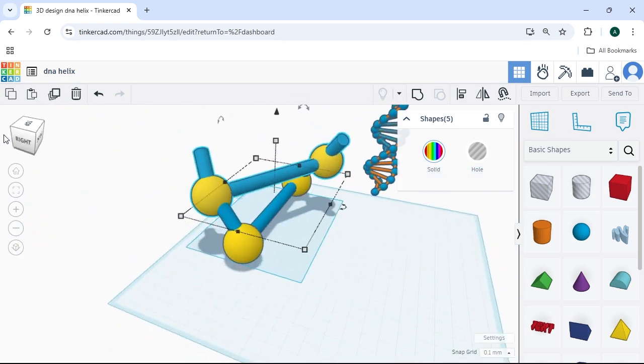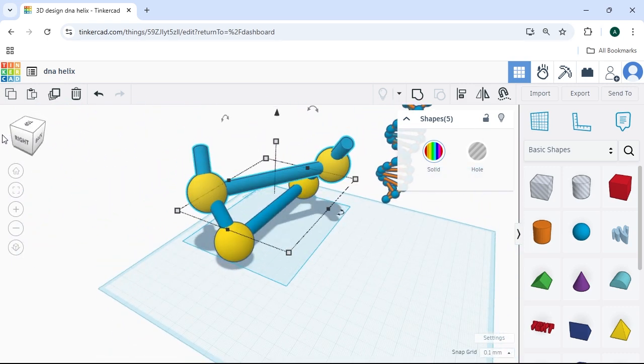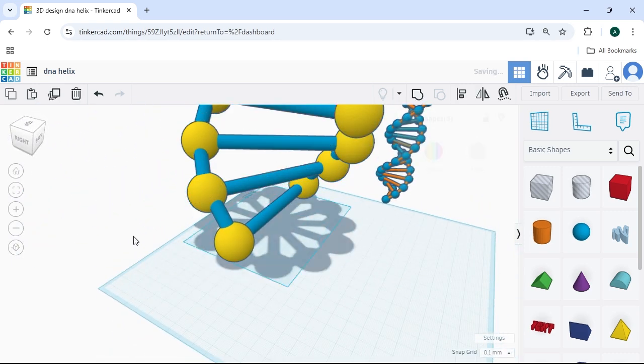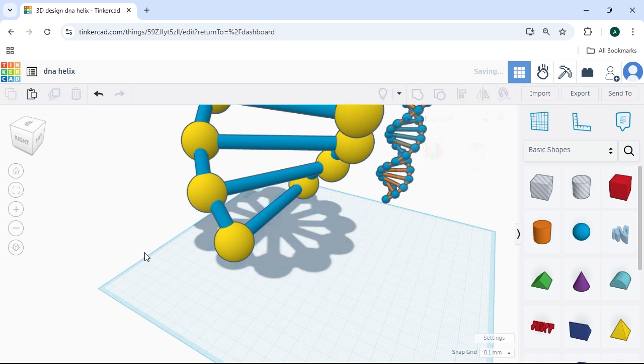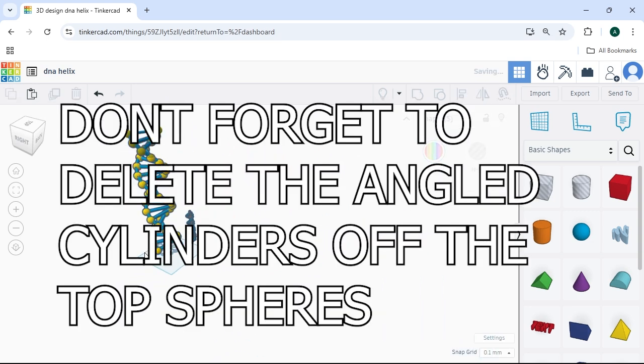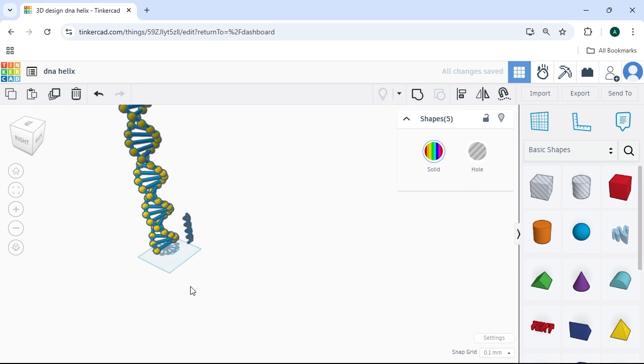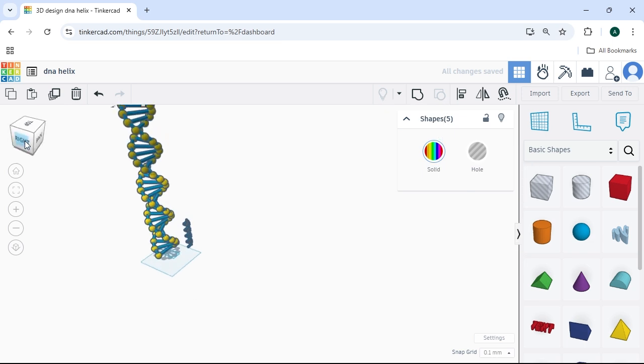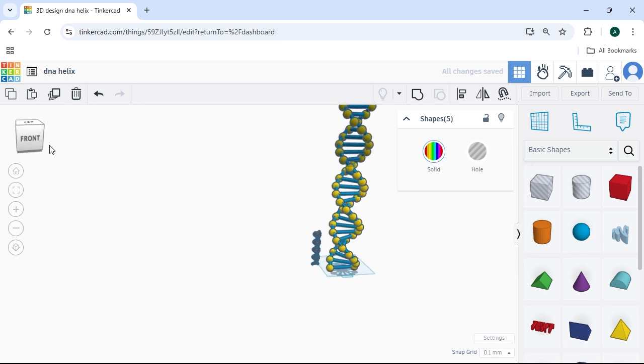This will copy our exact position that we had before. And now all we have to do is just hit Control-D continually, and it will give us our spiral helix shape. So that's how you make this.